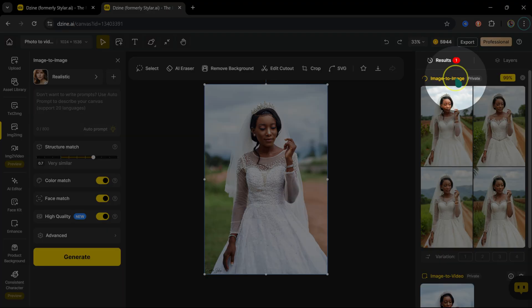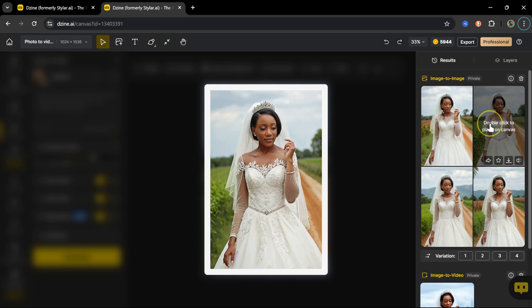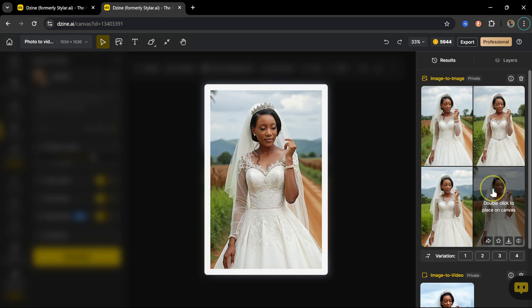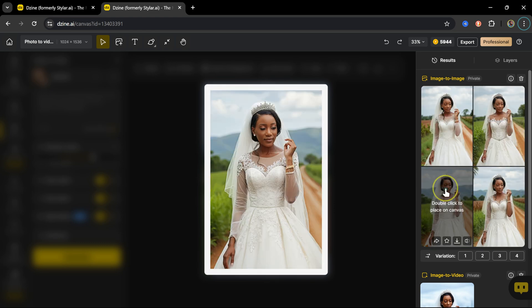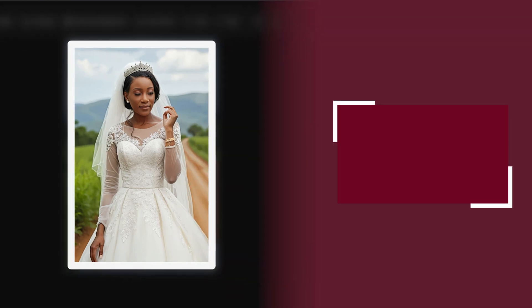Here are the results. If you'd like to try Design AI, the link will be in the description below. And if you want to learn the easiest way to color grade your images, you should check this video here.